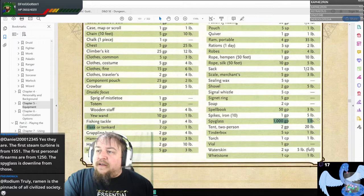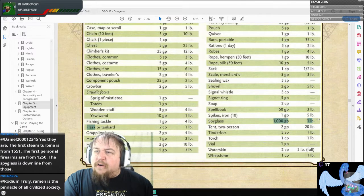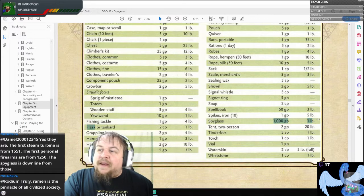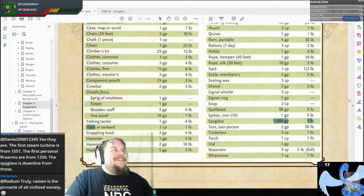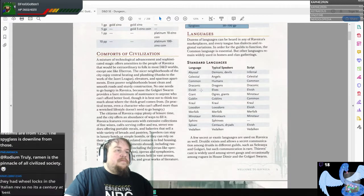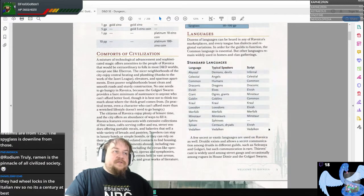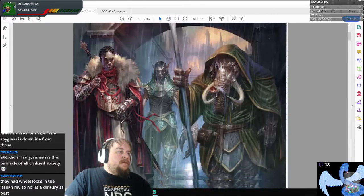Mnemonica notes: the first steam turbine is from 1551, the first personal firearms from 1250, and the spyglass is downline from those. Truly, ramen is the pinnacle of all civilized society. There are all sorts of languages as well. So anyway, we had our very basic introduction to the precincts — primarily from their descriptions.